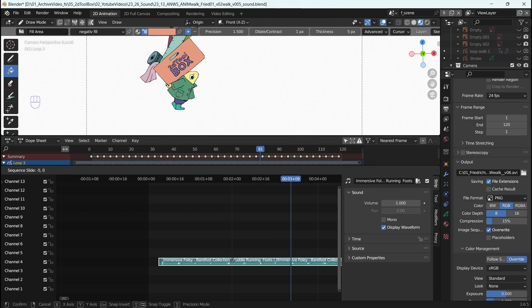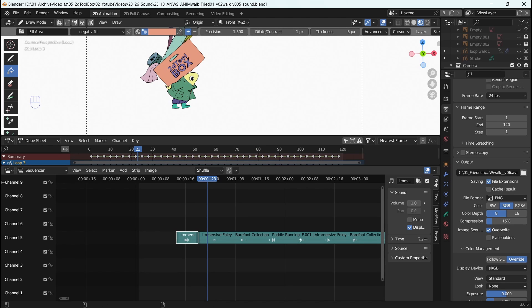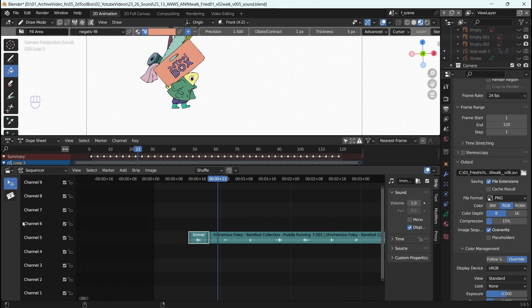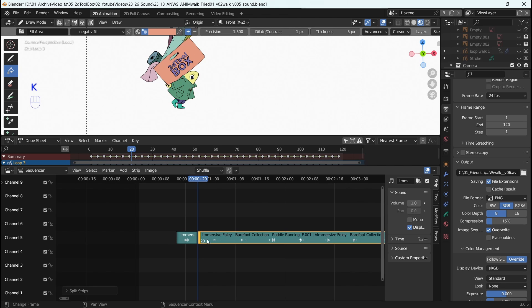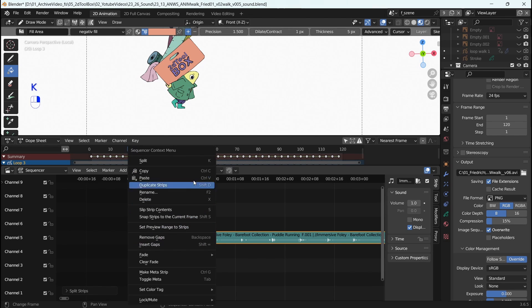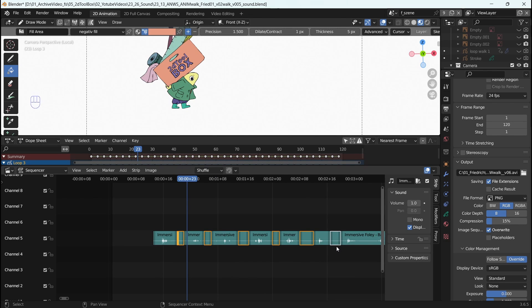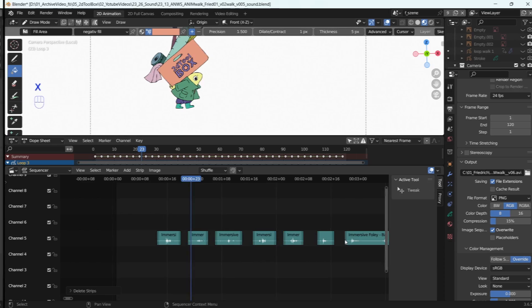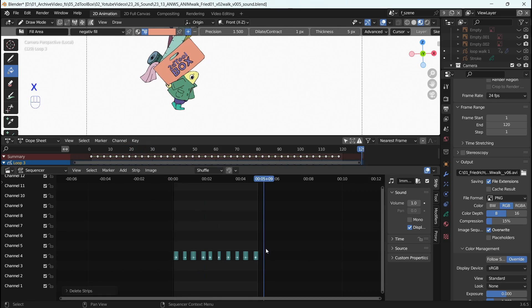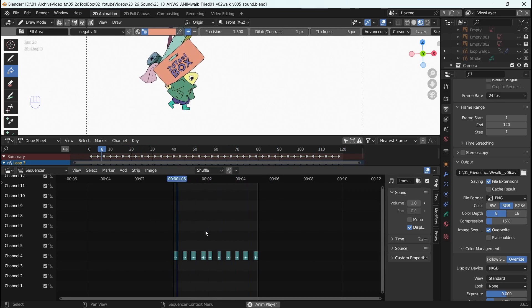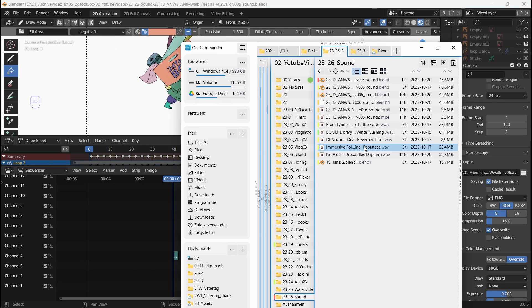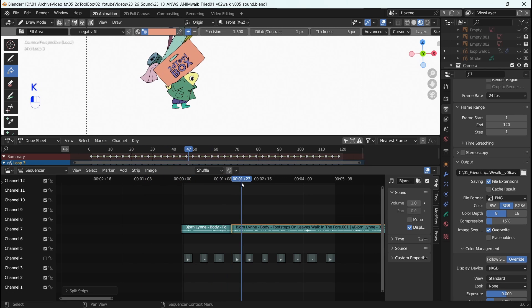You can drag your footage to the right spot and cut it by either opening the left side menu to select the cutting tool, or by pressing K to split the file into two. Select everything you don't need and press X to delete. Now you're ready to bring a lot of other sounds into Blender, level them, and make any adjustments with the fade in and outs.